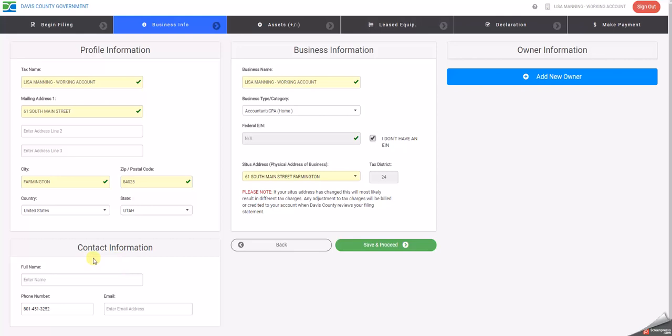The contact information box is information on the person that is filling out this form. You would type in your name, your phone number, and an email address. Please fill this section in so that if we have questions about your filing statement we can contact you if necessary.